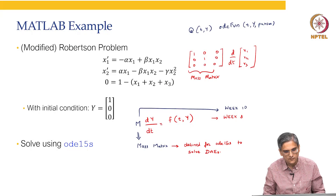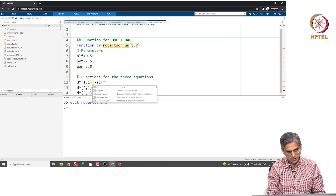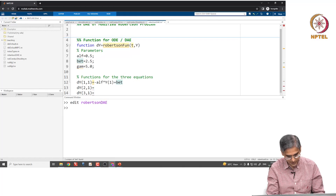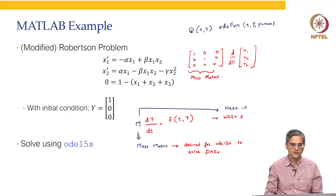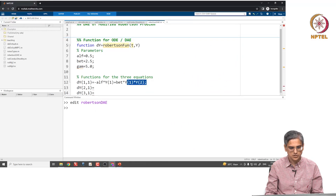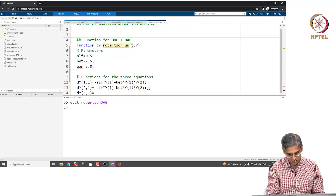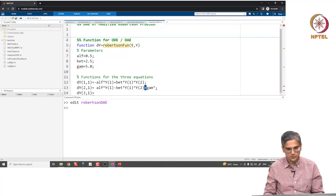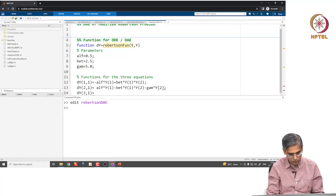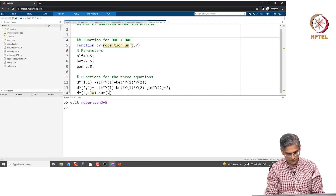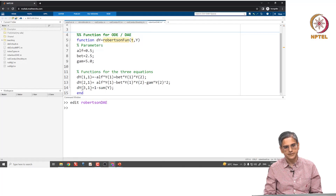What is dy(1,1)? It is negative alpha·y1 + beta·y1·y2. What is dy(2,1)? It is alpha·y1 - beta·y1·y2 - gamma·y2². And dy(3,1) is 1 minus the sum of y elements. So this is our RobertsonFun.